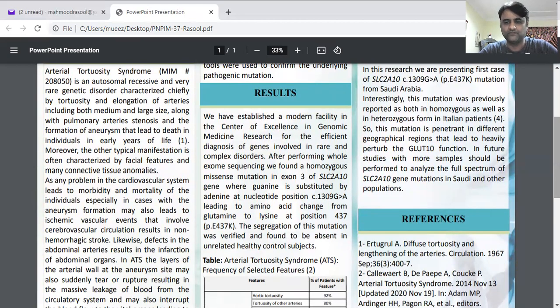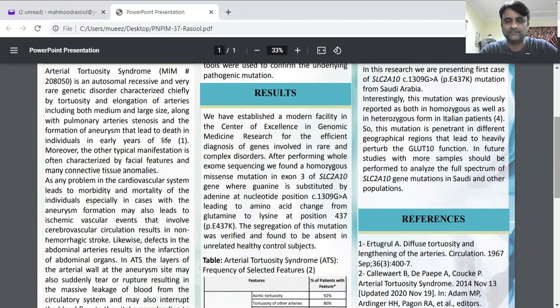We are further analyzing this mutation using bioinformatics tools. Thank you so much, everyone, for watching this video.